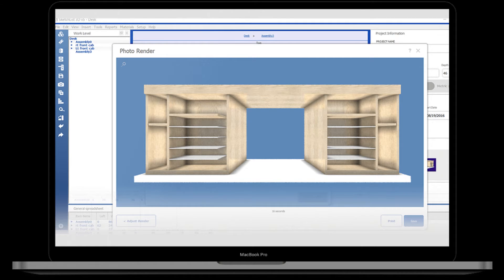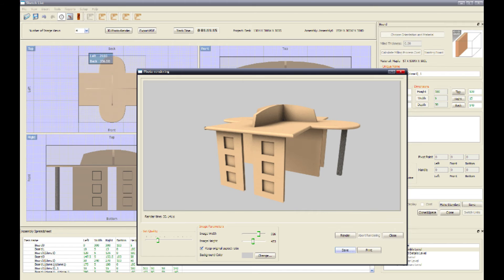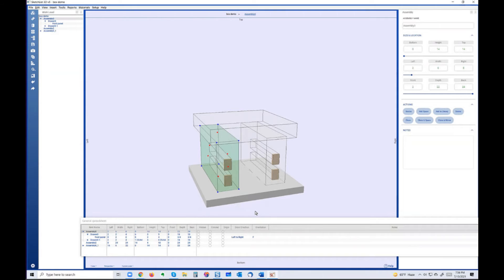The software not only empowers designers to craft stunning 3D models but also simplifies the sharing process, allowing for effortless conversion into PDF format through Adobe 3D, thereby streamlining communication and presenting concepts to clients and collaborators. This makes it a great option for furniture design on Windows.